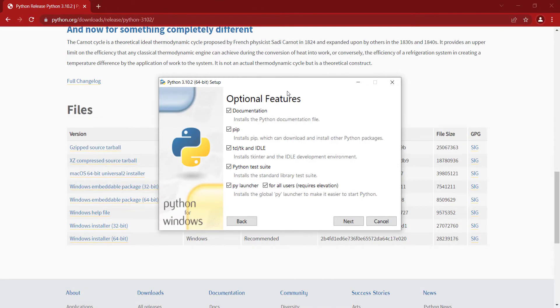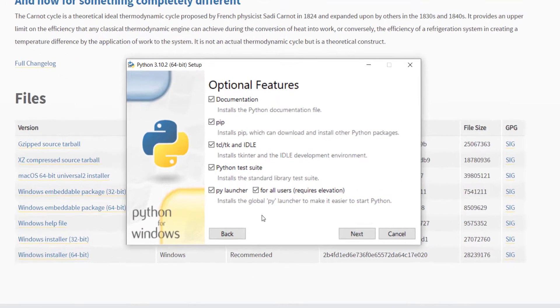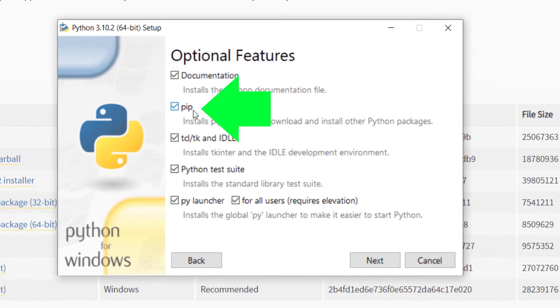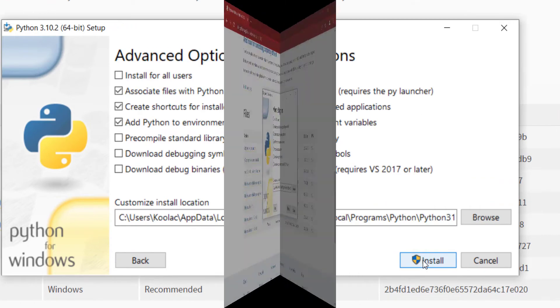In this window — Optional Features — remember to check all of these. For example, pip is used for installing modules. So remember that you should check all of these, then click on Next.